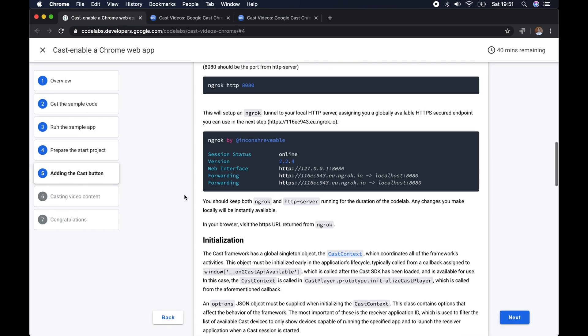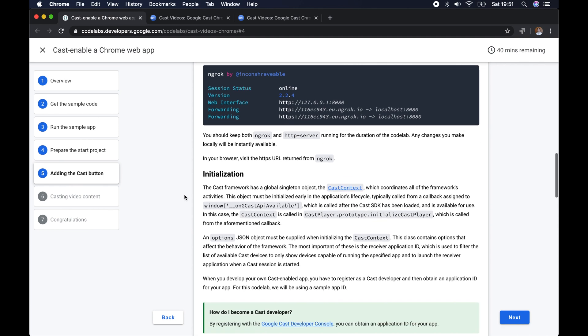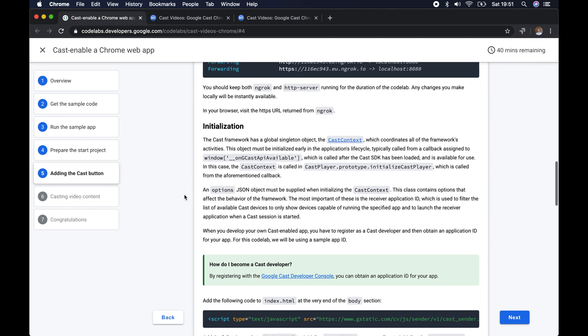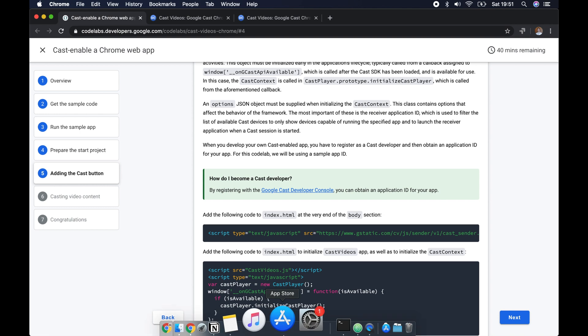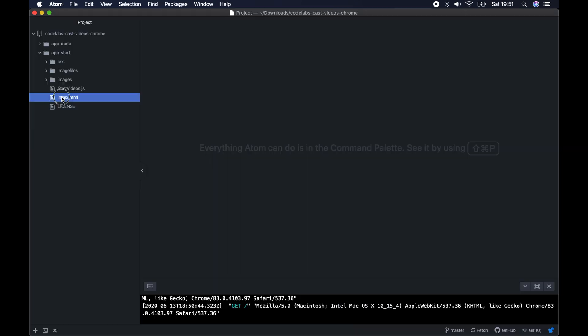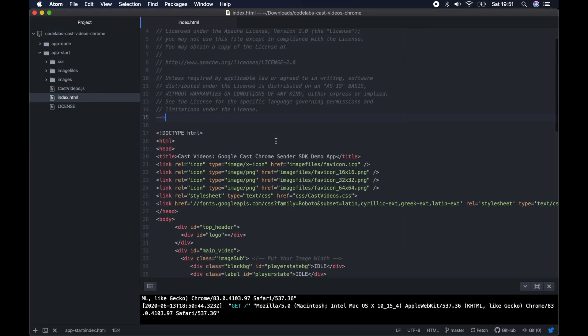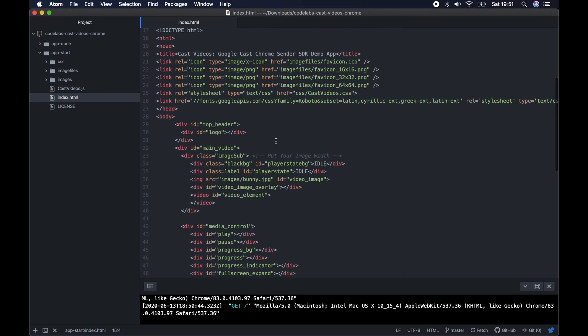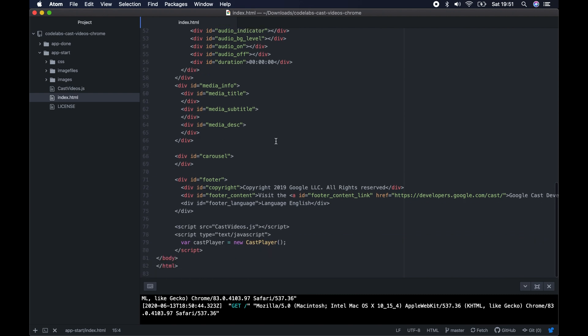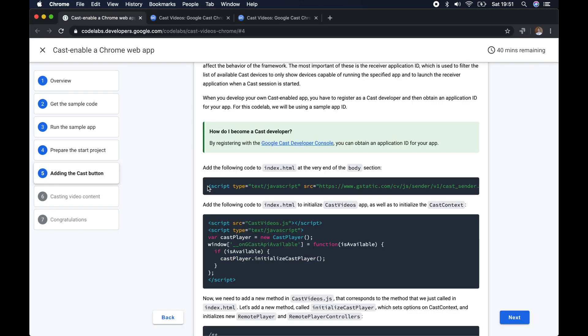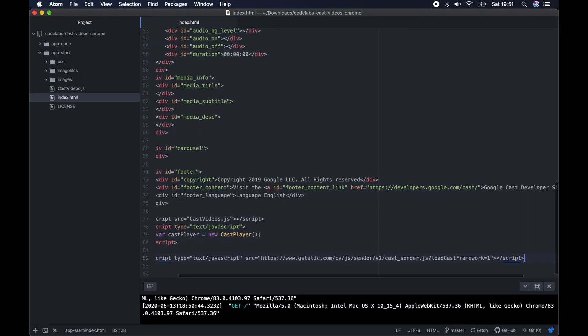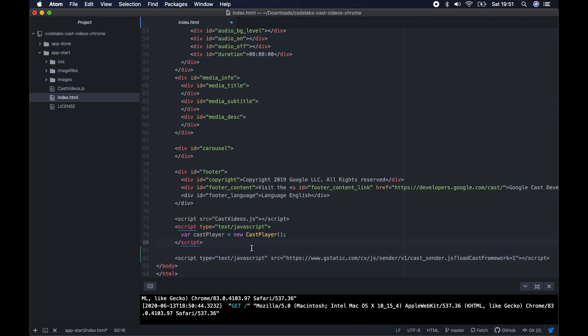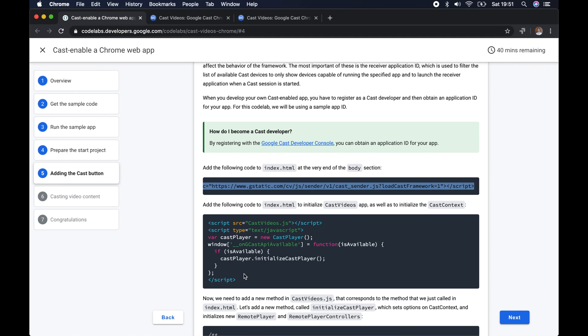The first change we're going to make is adding in the Googlecast sender JavaScript at the bottom of the page. We'll copy this and add it to the bottom of that page. We need to make sure that we have a callback that this function can send to once it sets up the connection to our Chromecast device.